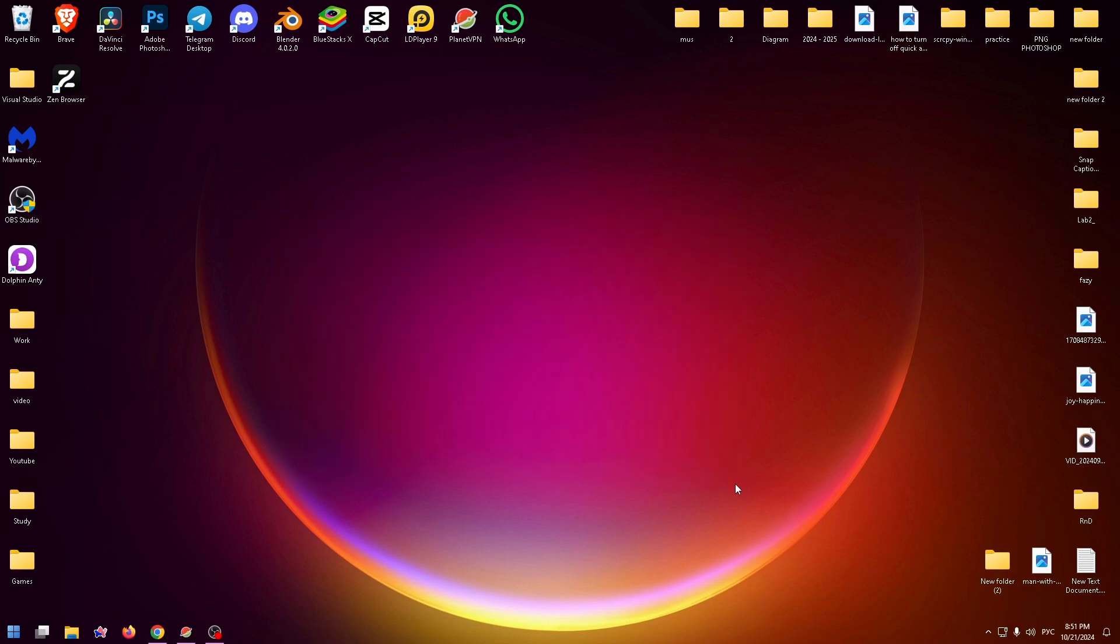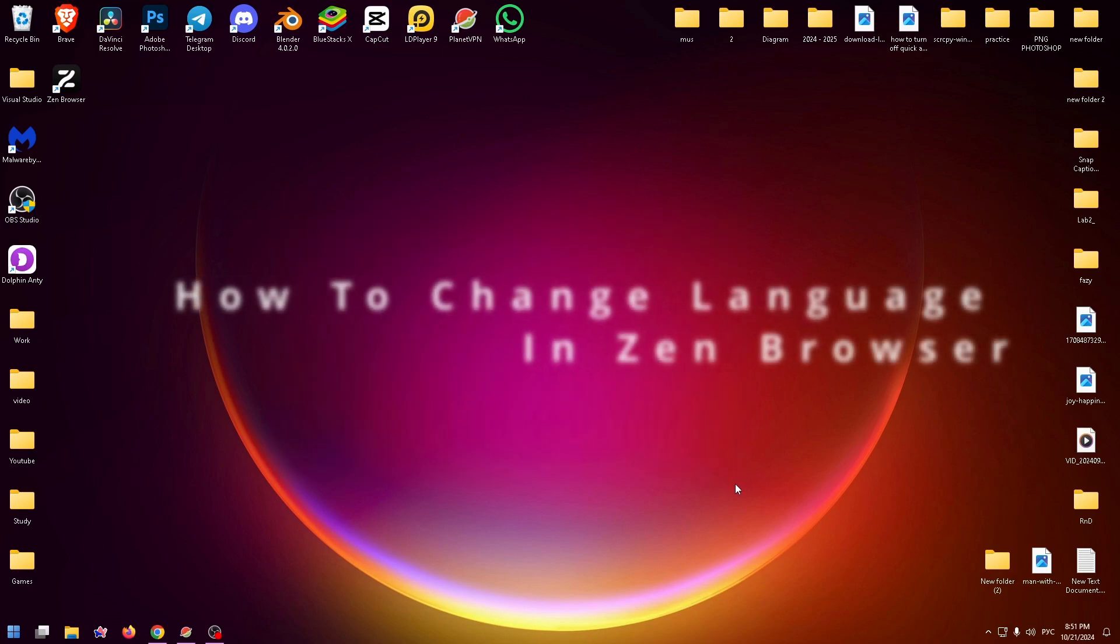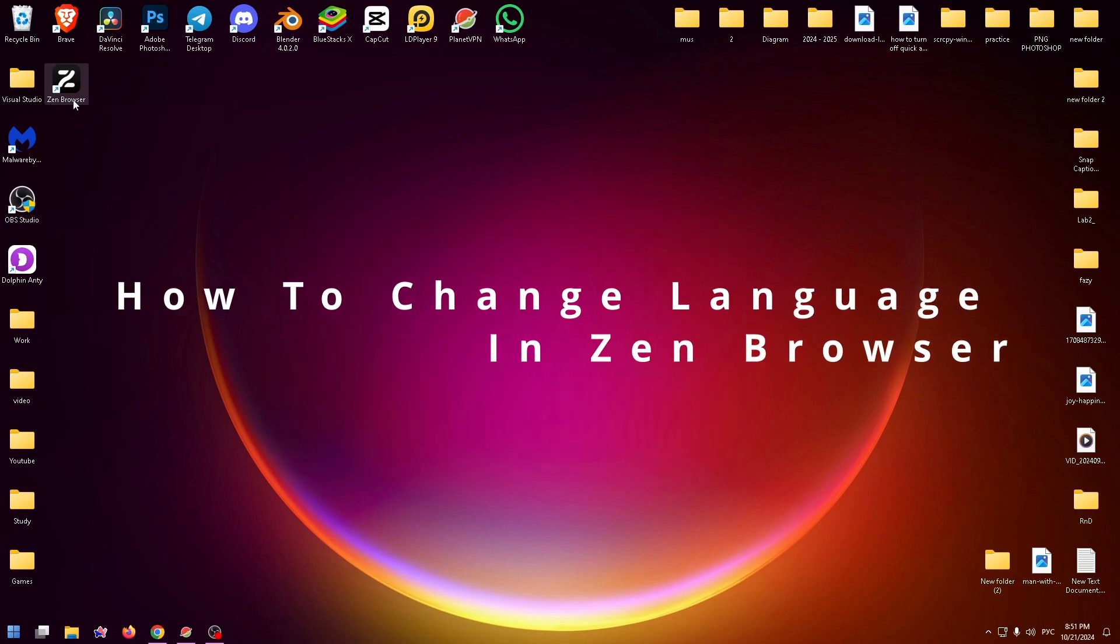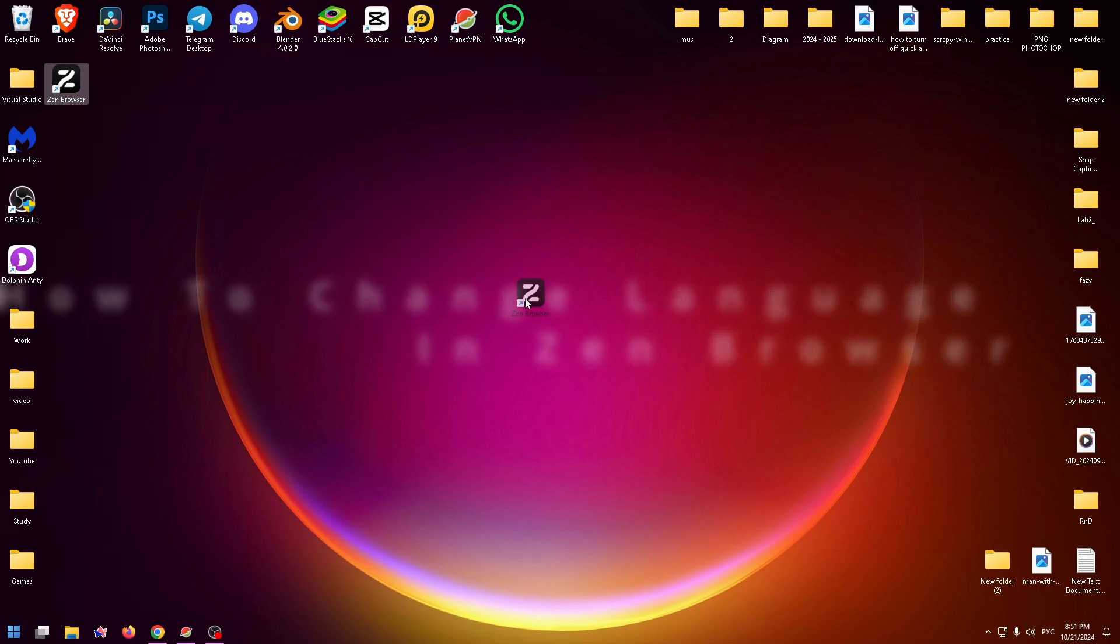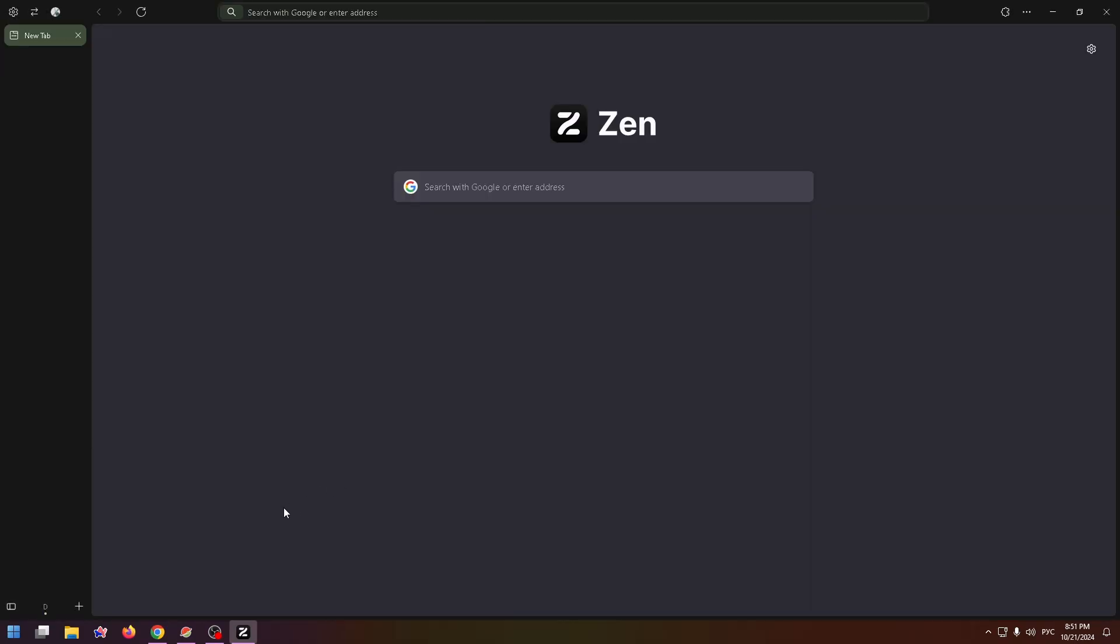Hi guys, welcome to the How to PC channel. Today I will show you how to change language in Zen browser. Let's get started. First of all, open Zen and now let's move on to the settings.